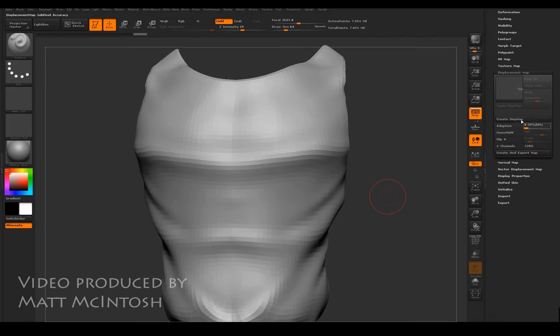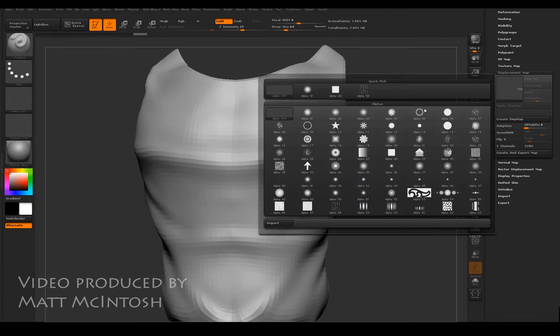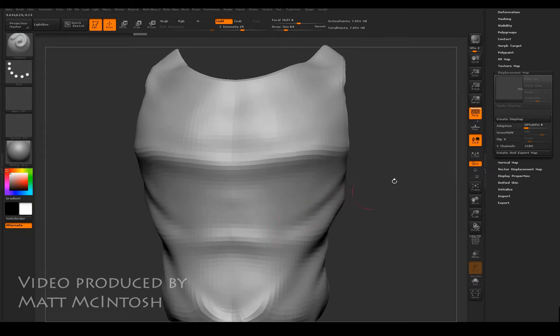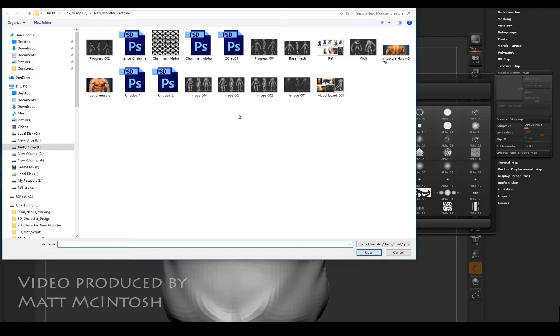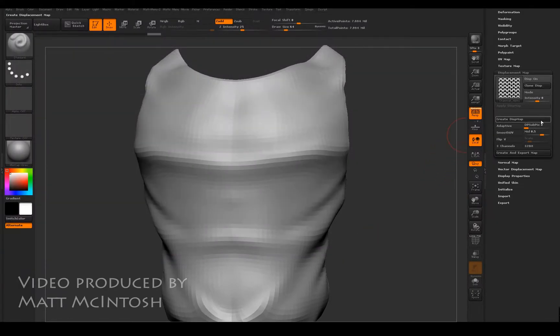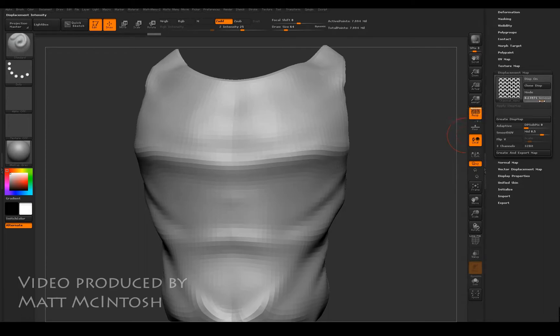So we want to expand displacement, load in an alpha. I'll just import one in now. I'm going for this chainmail effect. You can use whatever kind of texture you want and then just increase the intensity.